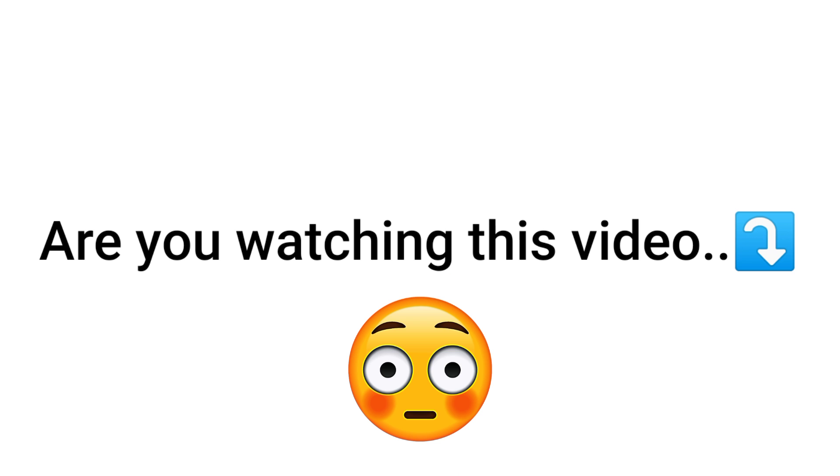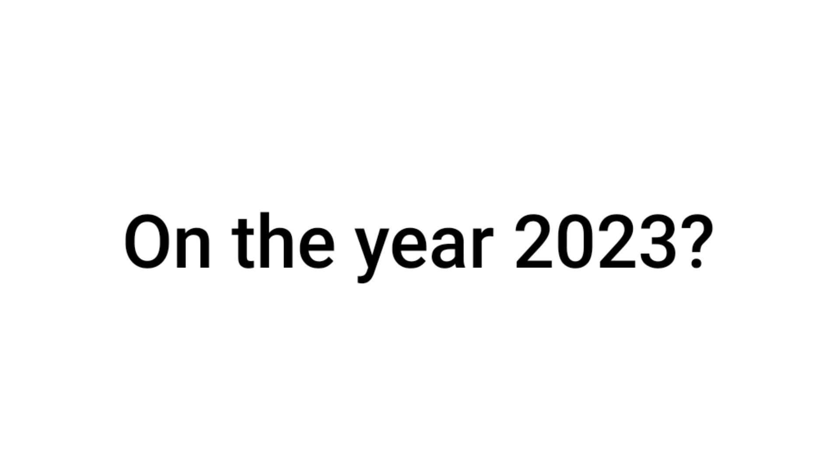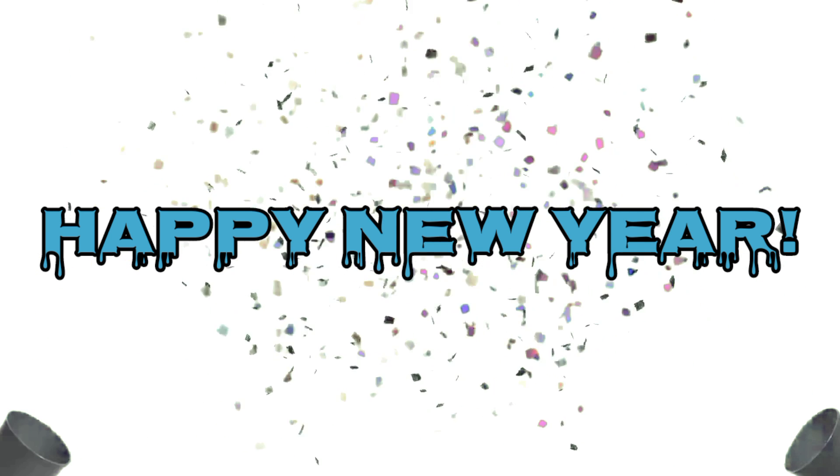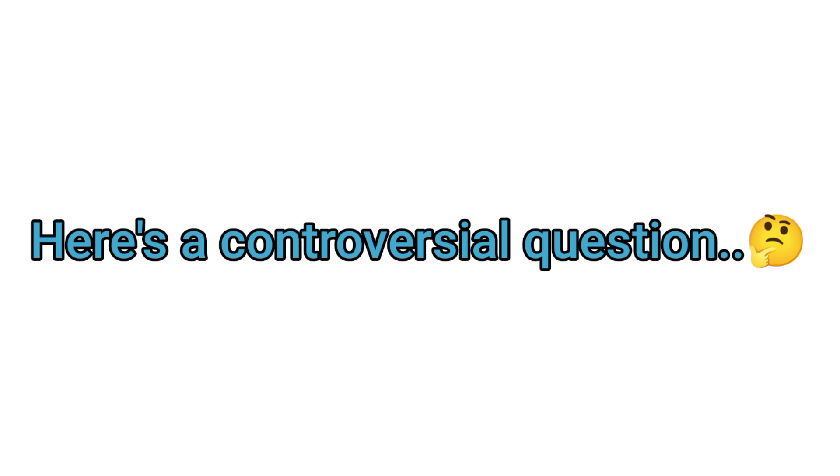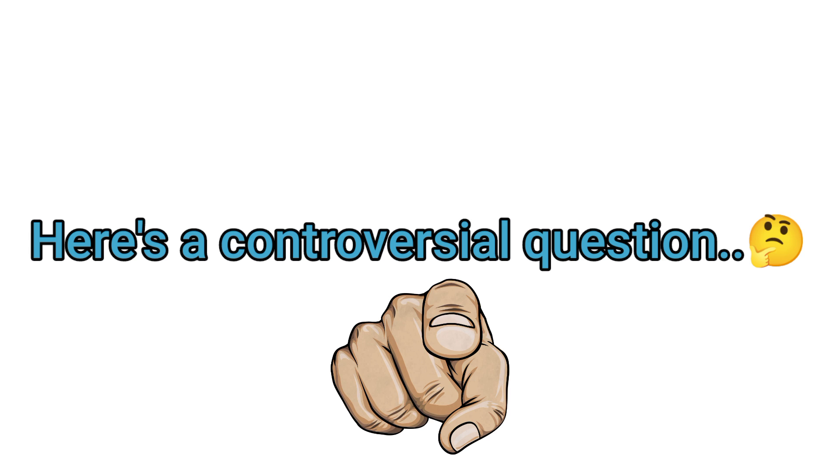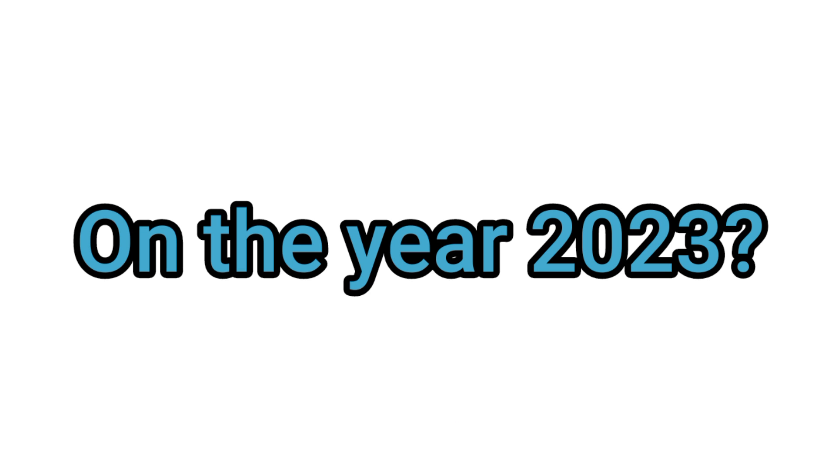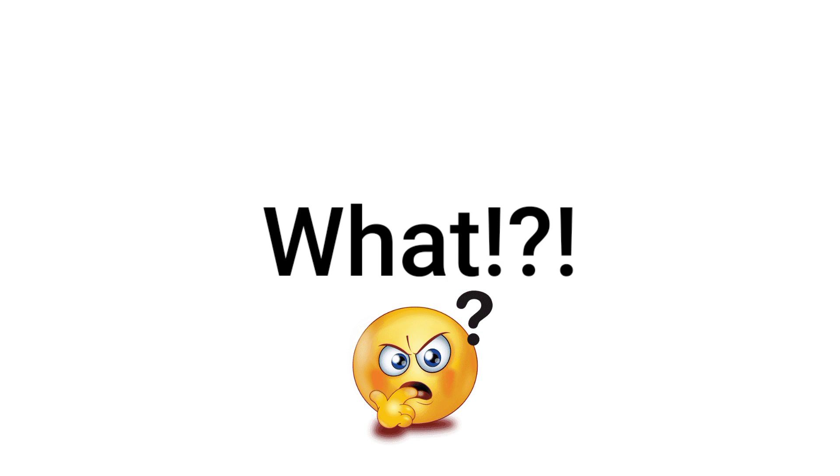Guys, are you watching this video in the year 2023? Well, I wanna greet everyone a happy new year. Now, here's a controversial question for you. Are you really watching this in the year 2023? Wait, what? No?